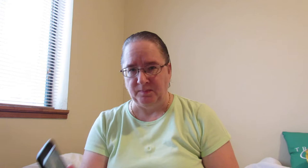He served from 1889 to 1893, and his vice president was Levi Morton. Here is a picture of Benjamin Harrison, so now we know what he looks like — or looked like.